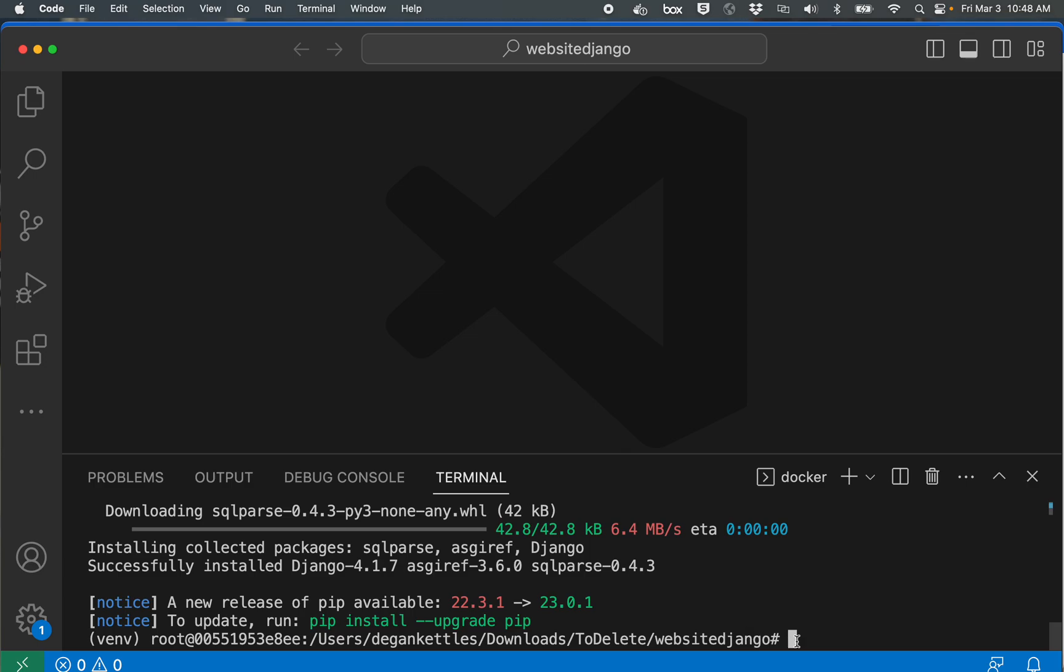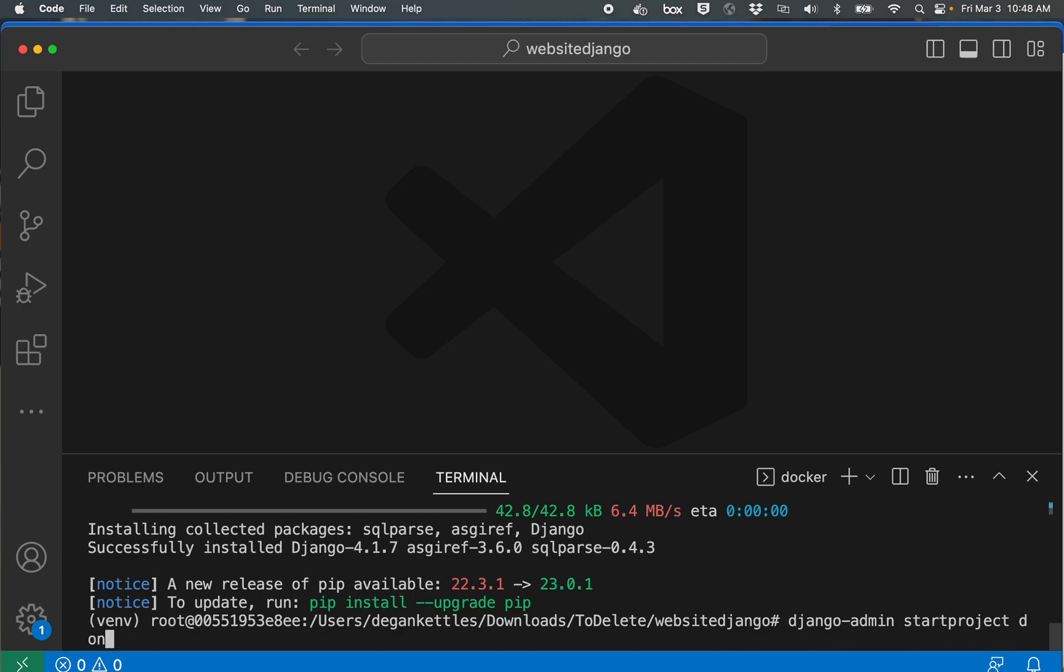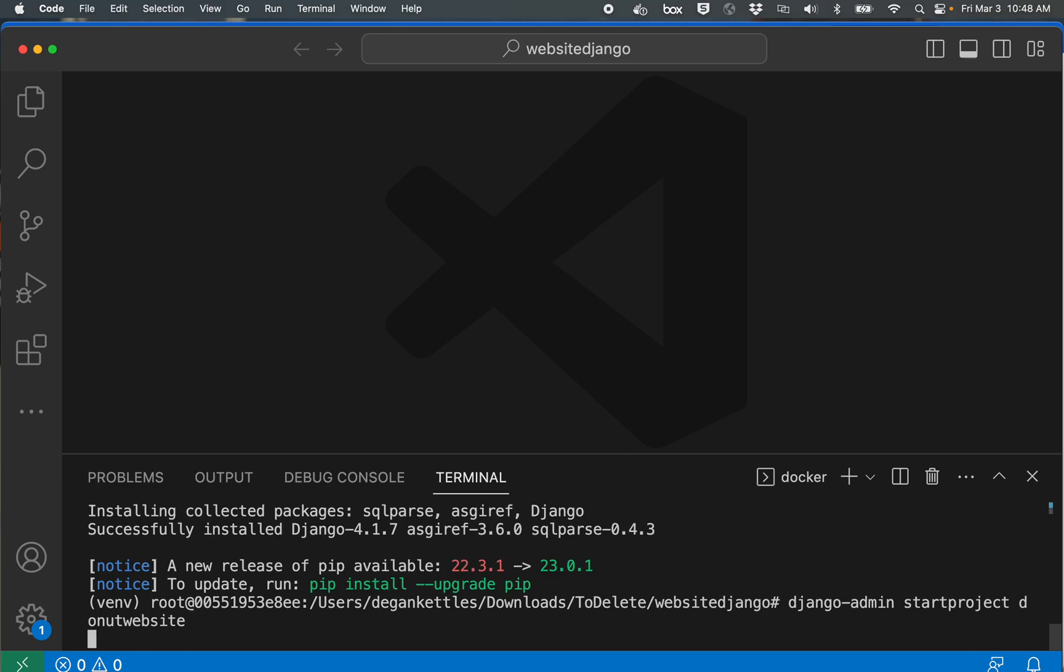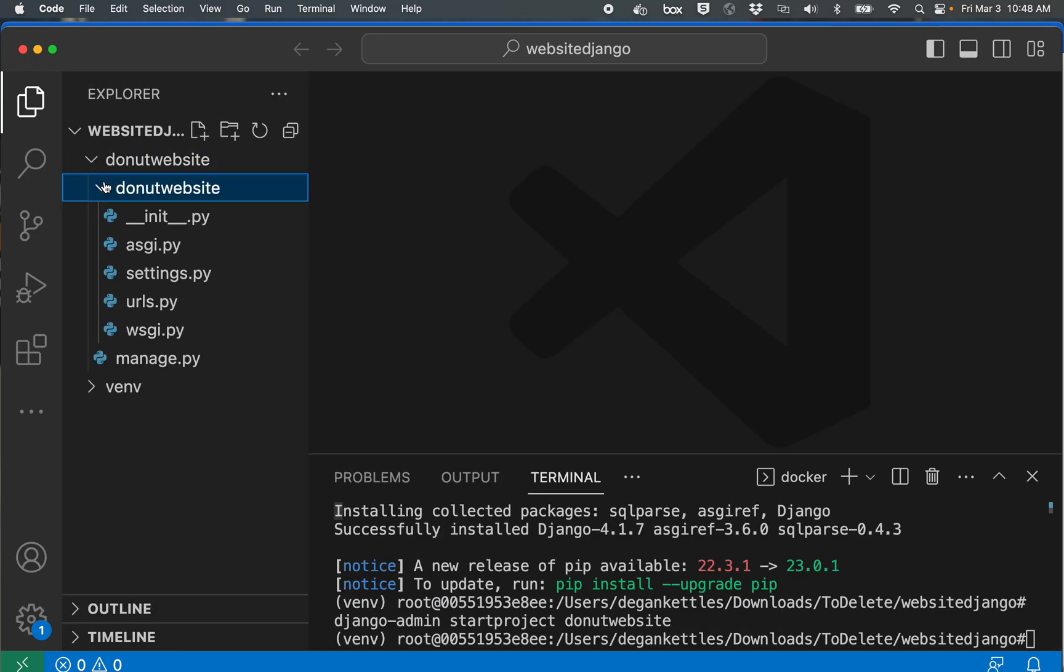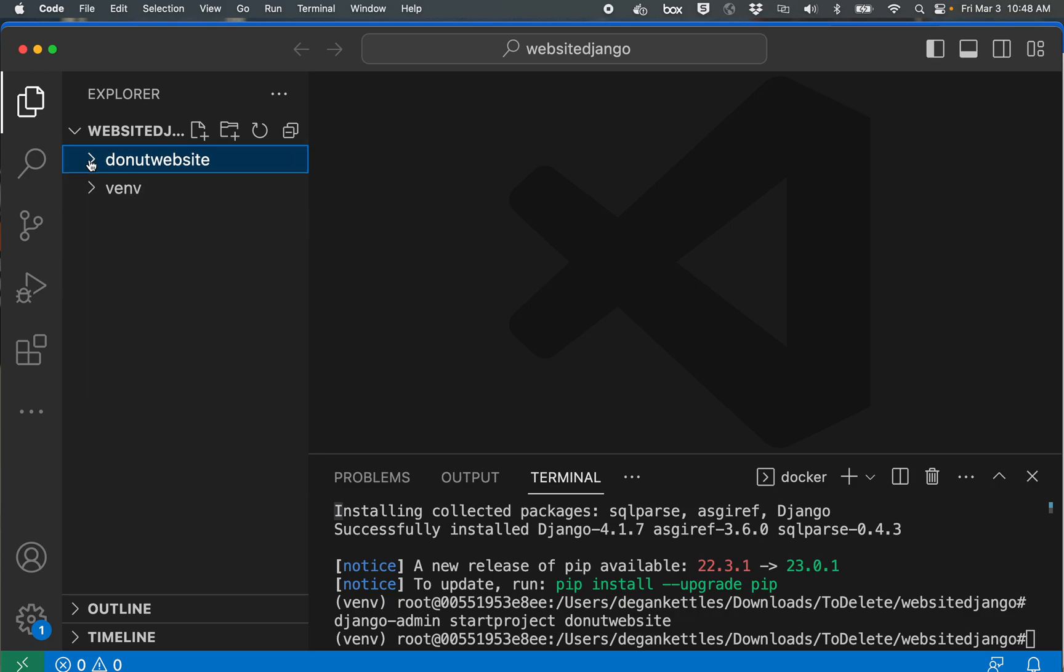All right next command, Django admin start project donut website is what I'm going to call it. And you see now it has created a folder in a main administration area for this website, so making good progress.